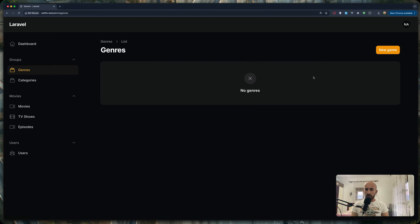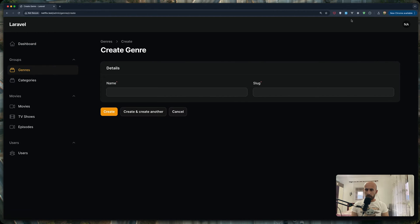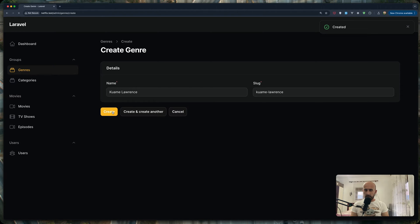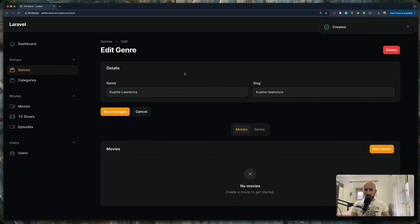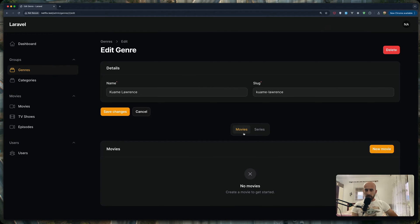Starting with genres, we can create a new genre using this fake filler. Let's create another one. Here we are on the edit page and we have a relationship for movies — we can create a new movie right here. We also have series as a relationship. Genres has a belongs-to-many relationship with both movies and series.